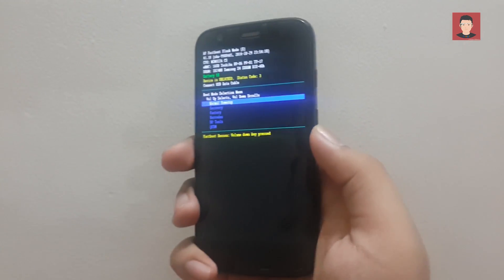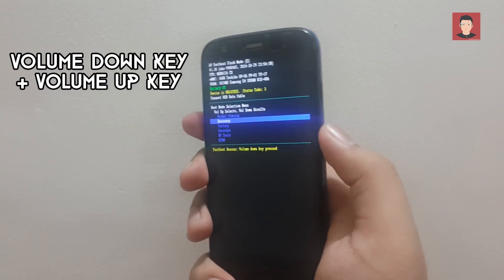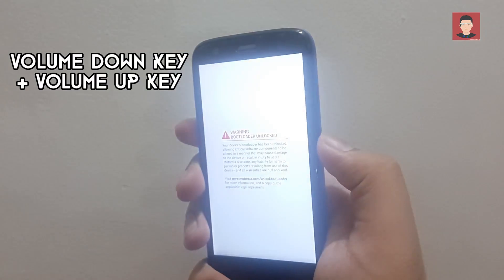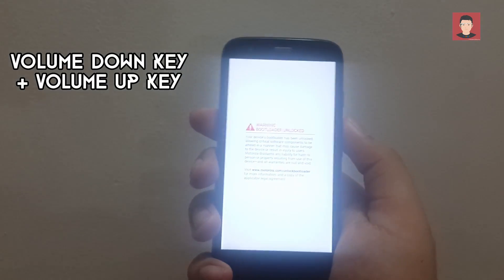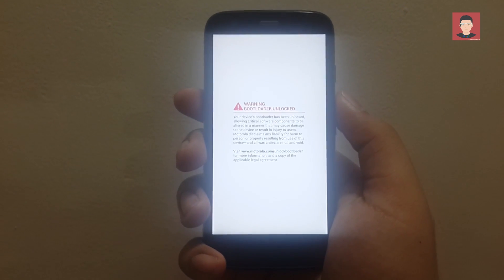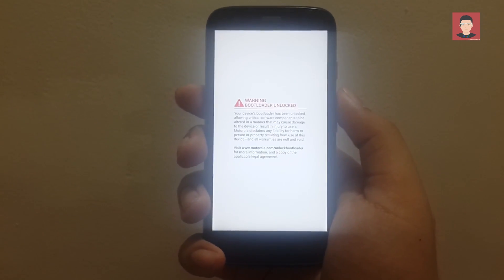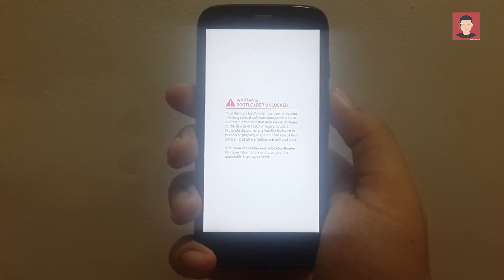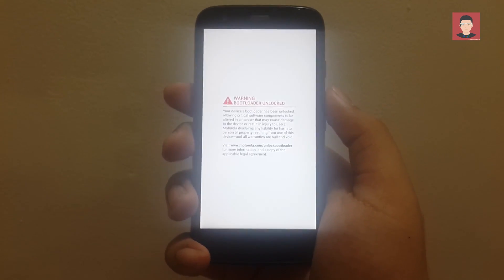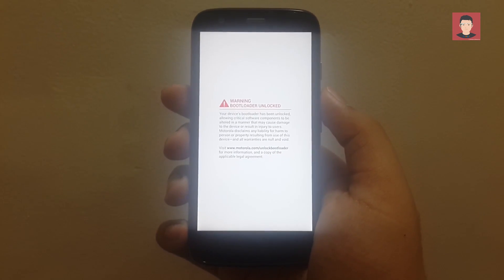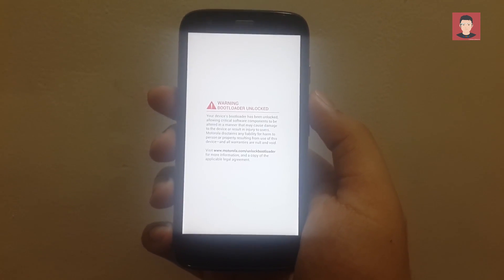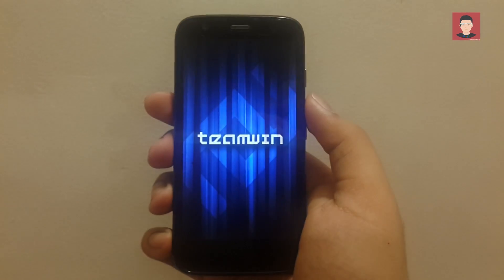Now press the volume down key and then the volume up key to select recovery and get into the recovery mode. So I have TWRP recovery installed as my custom recovery. So let's head over to TWRP recovery.